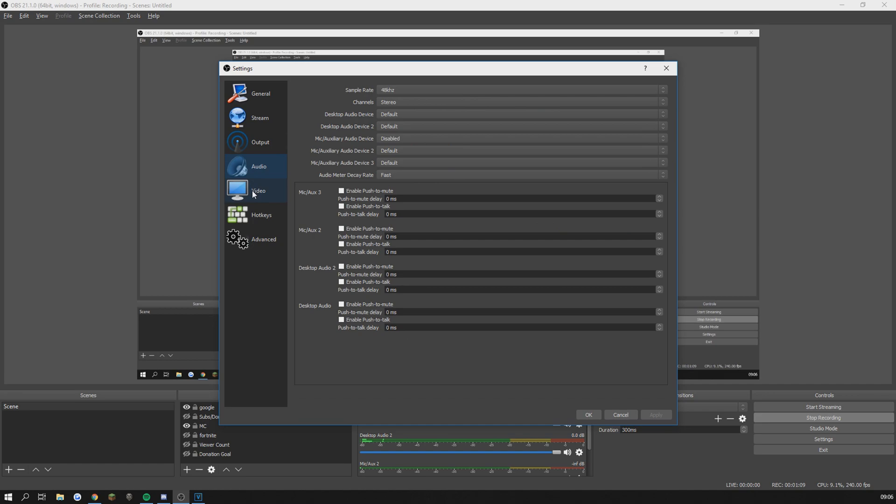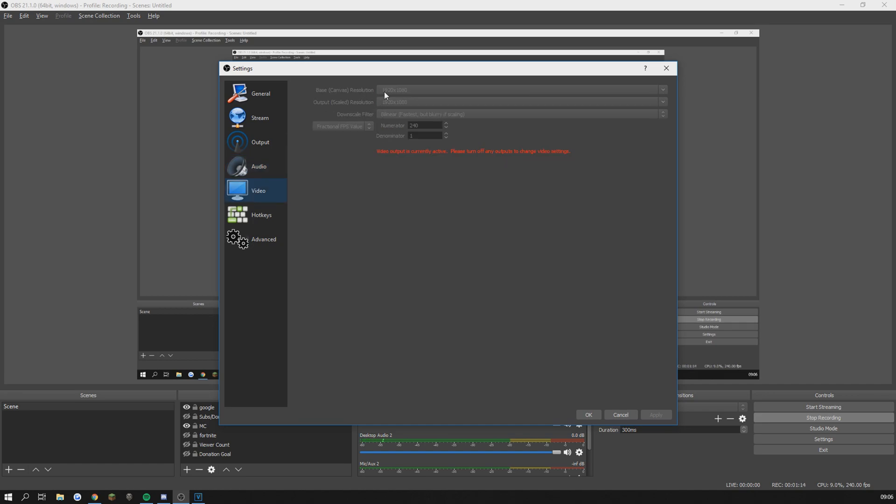Audio settings are not important unless you talk in your videos which I don't. In video settings my base resolution is 1920 by 1080 and my output resolution is the same. My downscale filter is bilinear because I have not tried the others.